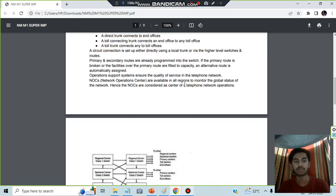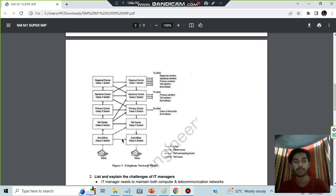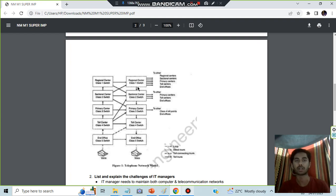Starting from the diagram itself, you'll be having voice here, then you will be having five layers: end office, toll center, primary center, sectional center, and regional center in increasing scale.